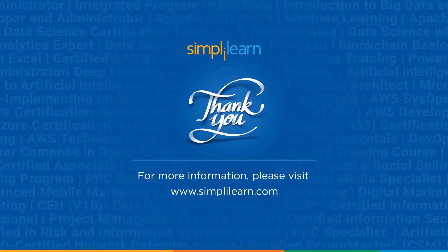Thank you for joining us today. For any questions, please visit www.simplylearn.com or post any questions below on the video. Thank you and have a great day.